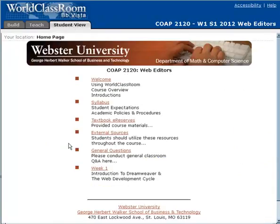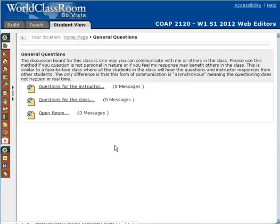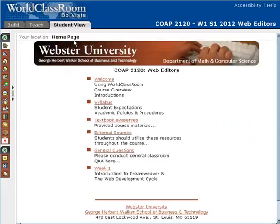On your homepage, we also have the general questions area, which we've talked about before. You can quickly pop over there to ask questions to the class where everyone will hear. And then we have the week one learning module, which I'll talk about in just a second. Thanks for watching.